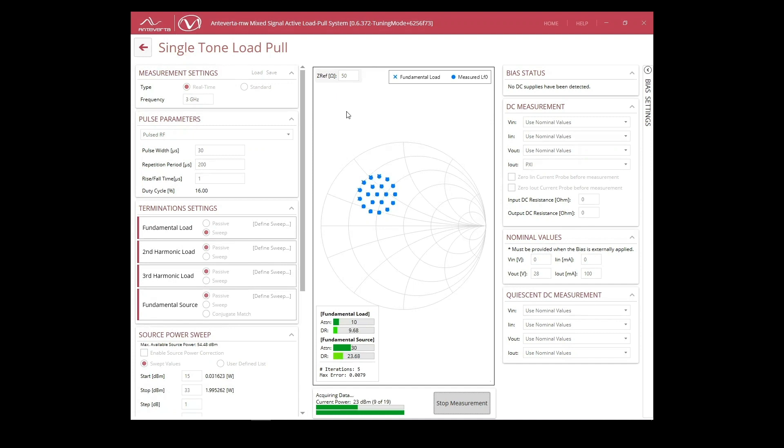For each power step, the impedances will converge once again within the user-defined tolerances. If we were to use typical mechanical tuners, we would instead see each impedance performed one at a time for each power condition, increasing the overall time of completion.